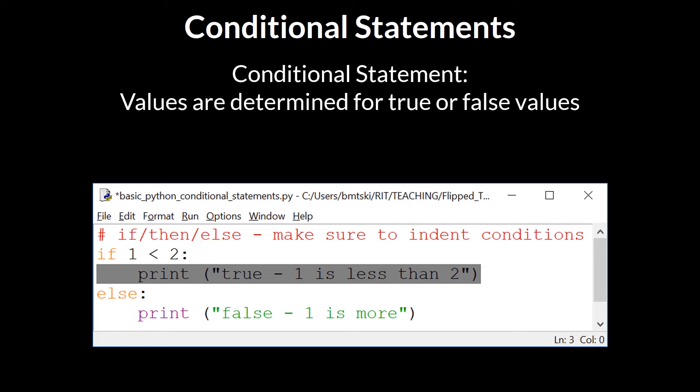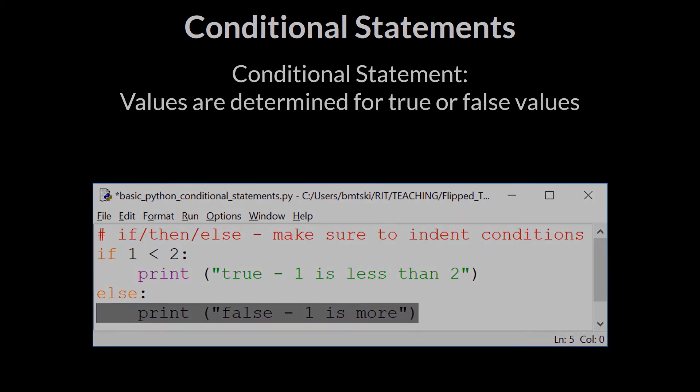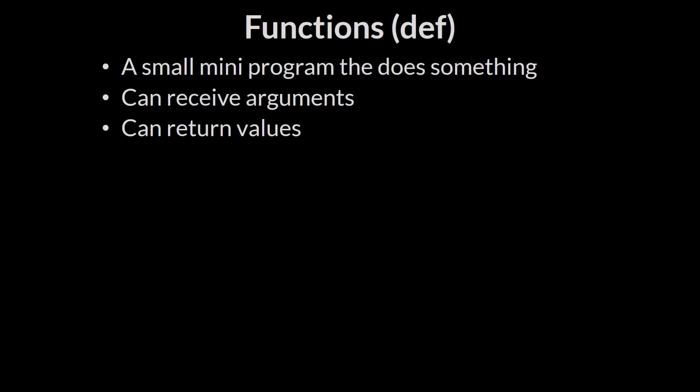If the expression evaluates as false, then this statement 'false one is more' gets printed to the command line. You will frequently find use of conditional statements in your code to check conditions.